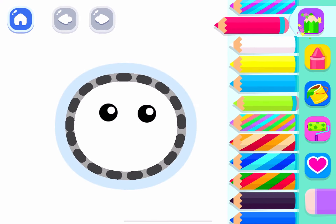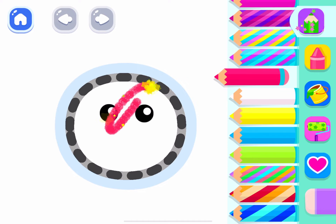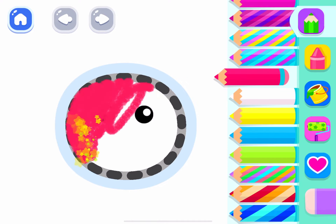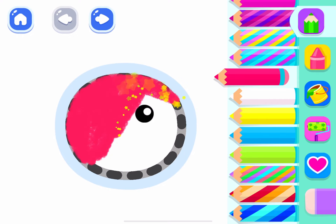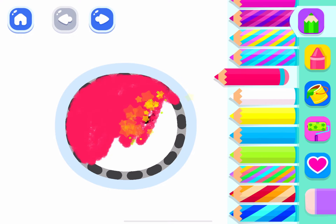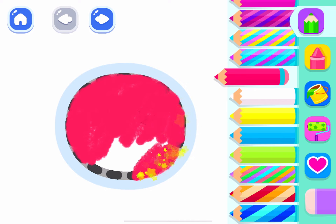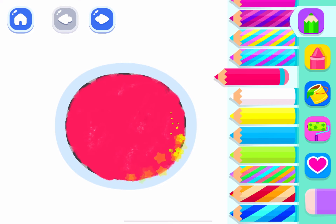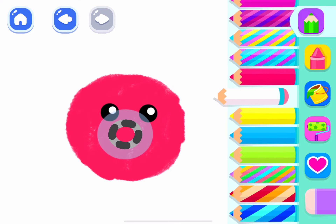Let's draw a playful rabbit. Draw the rabbit's round head. And a little nose.